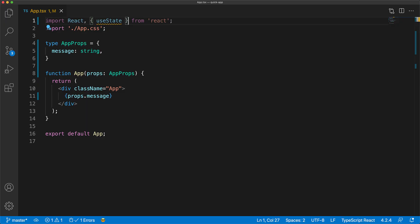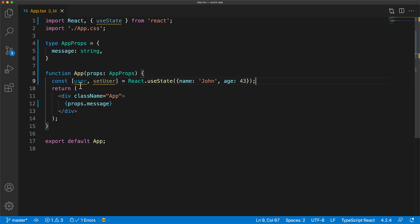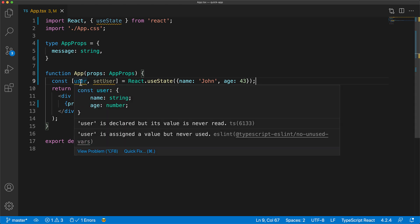Right after props, the next key concept within React is state. Now, with function components, we can create state by using React.useState. For example, here we are creating a state to store a user with properties name and age. And you can see that this type is inferred when we hover over the user variable returned from useState.